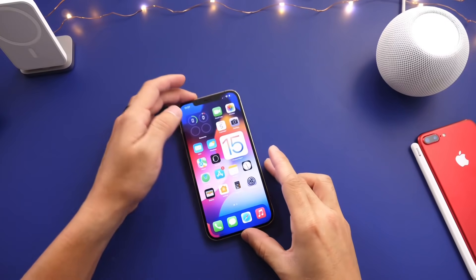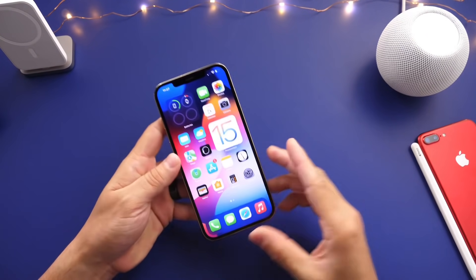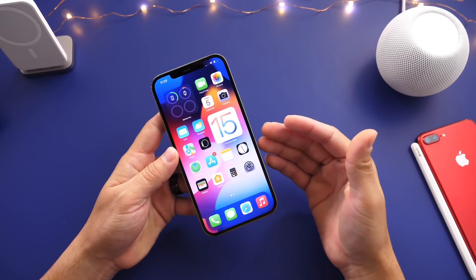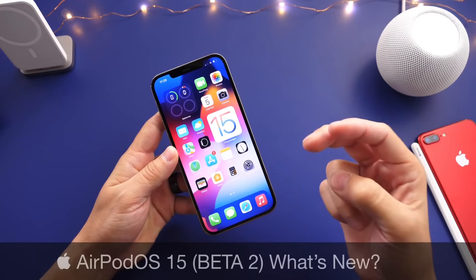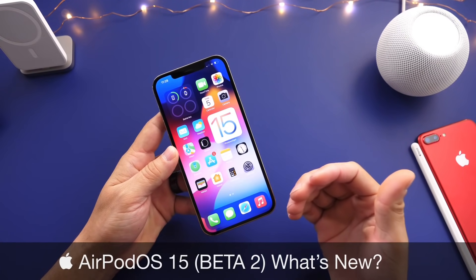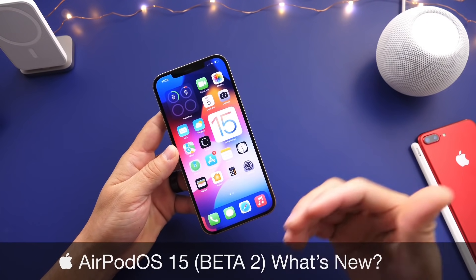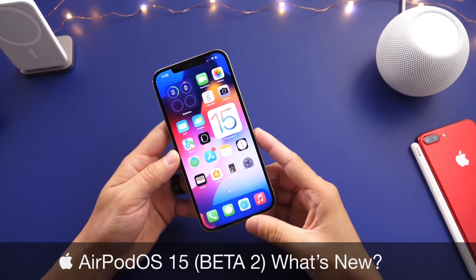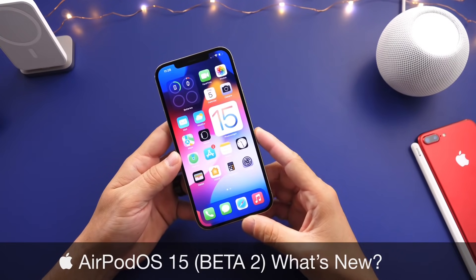Hey guys, what's up, Soap here, welcome back to the channel. Apple has released AirPods Update Beta 2, which I like to personally call AirPods OS 15 Beta 2, just to identify the software.